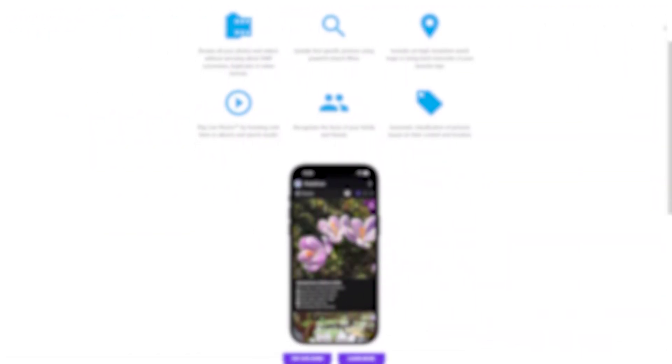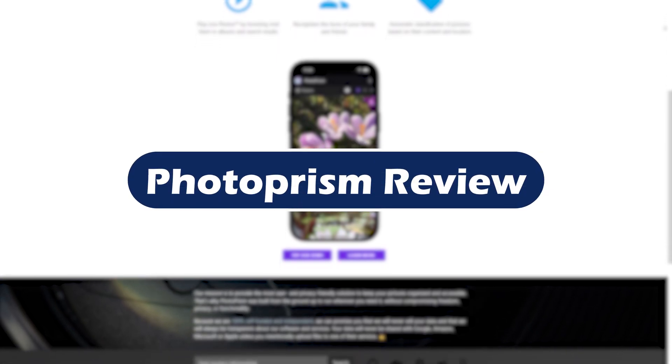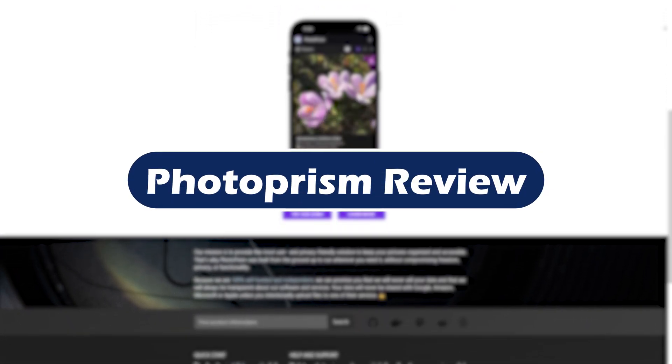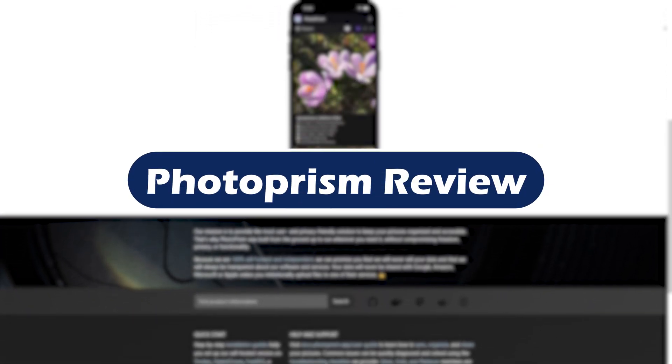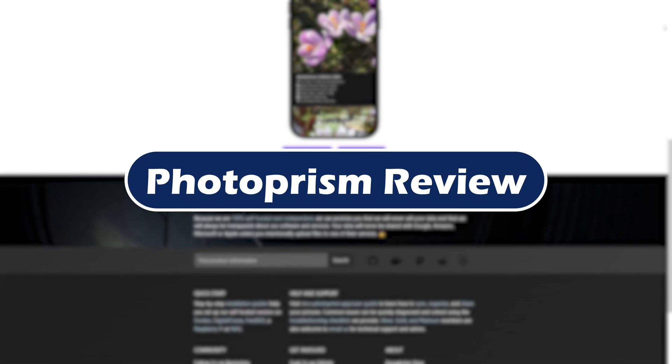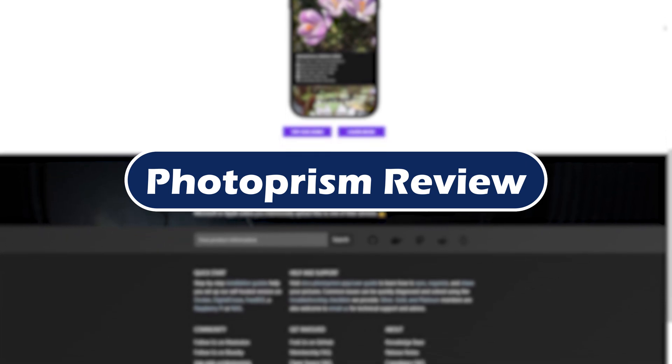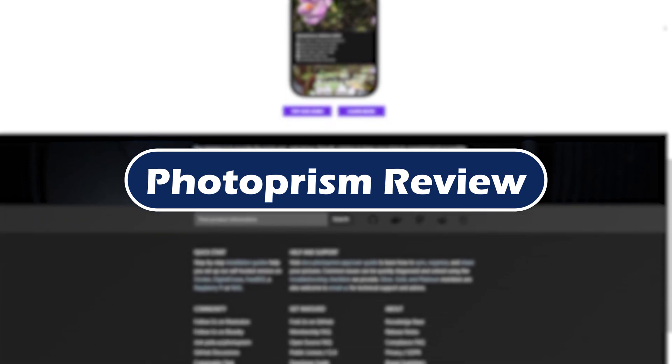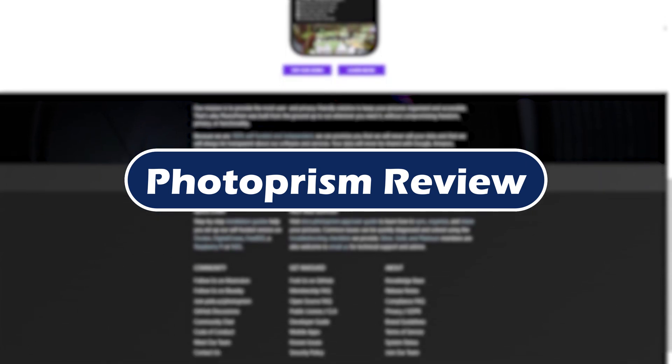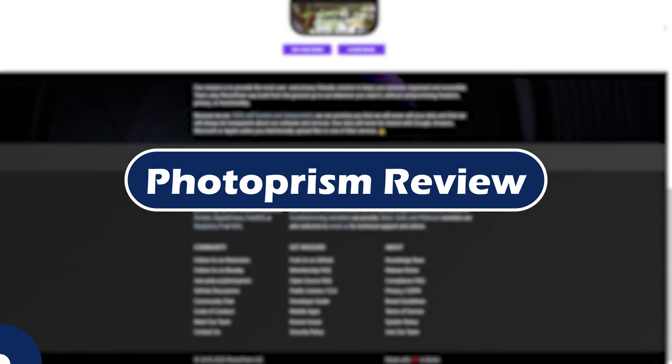Looking for a private open-source photo management tool that actually respects your privacy? In this video, we're reviewing Photoprism in 2025, breaking down its pros, cons, and the latest features you need to know before diving in. Let's get started.